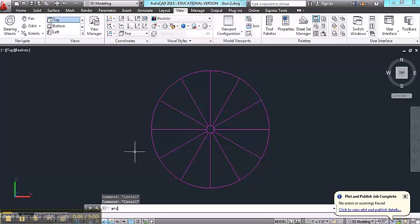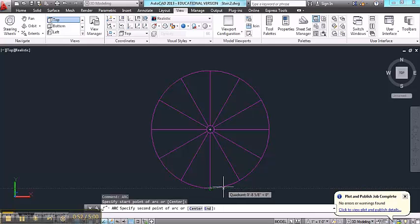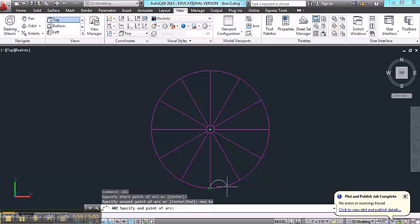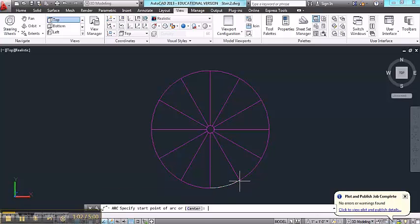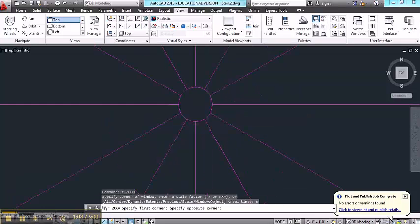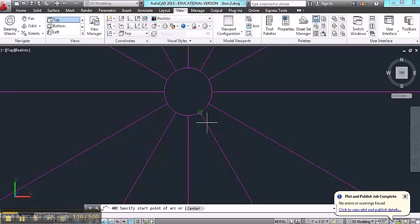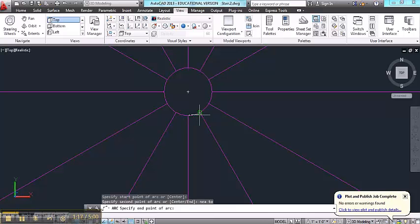I'm going to construct a couple of arcs and I'll snap to one point. I'll use the nearest object snap as my second point and end point for my third point. I'll construct another arc at the middle here of the stair. Arc, end point, N-E-A, and then end point.